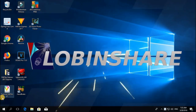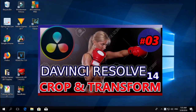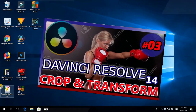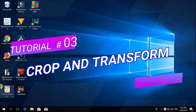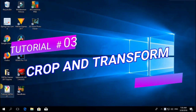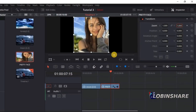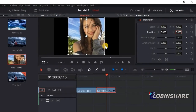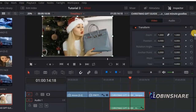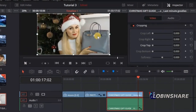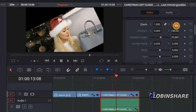Hello guys, welcome to our third tutorial in our DaVinci Resolve series. This time we'll see how to crop and transform using the tools in the Inspector. Still a very basic beginner tutorial — we're just getting used to the tools in DaVinci Resolve. Let's get started.